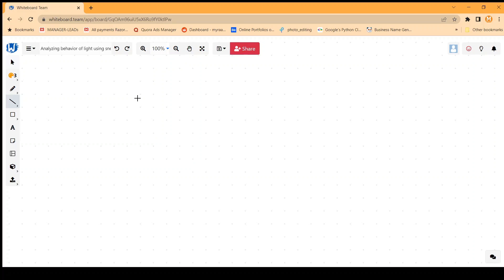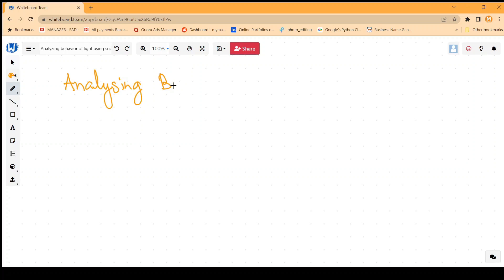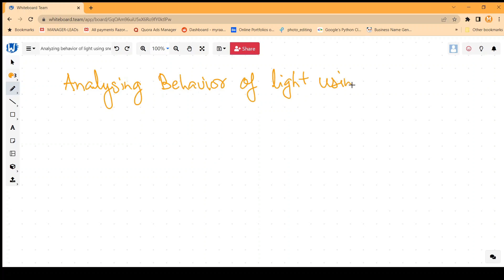Hi and welcome back. Today's video is about analyzing the behavior of light using Snell's Law.